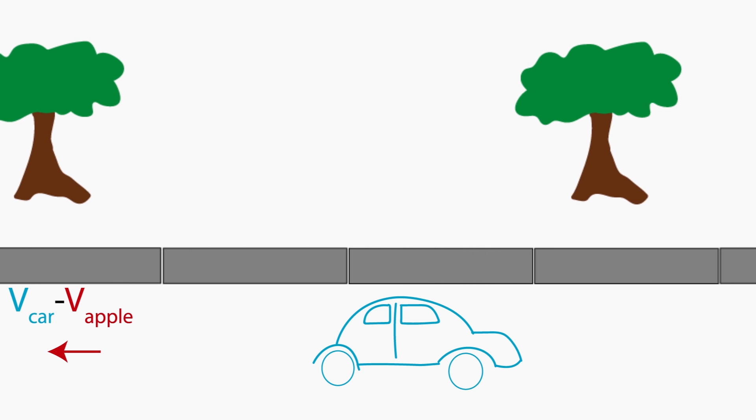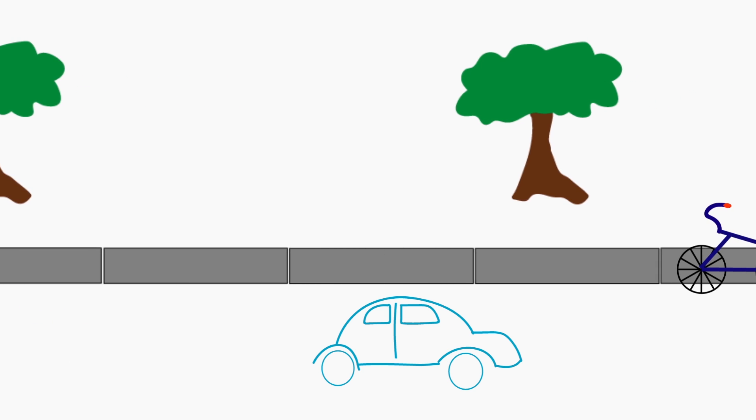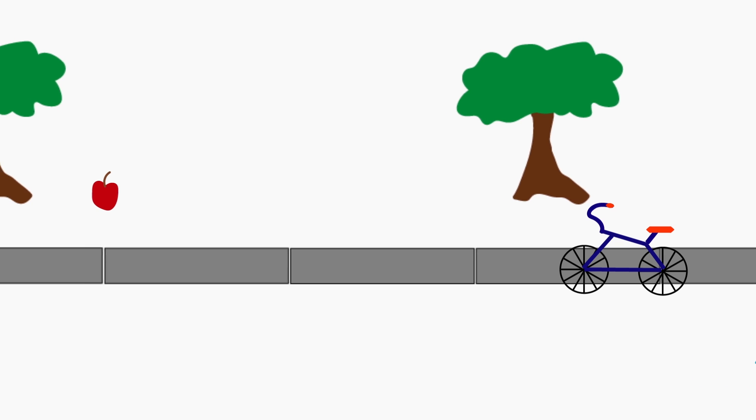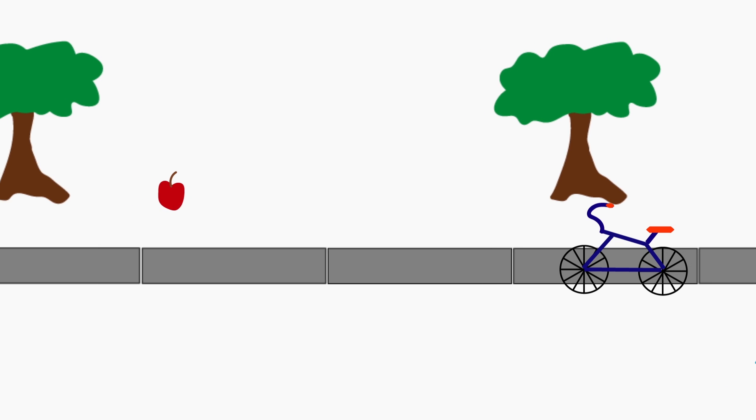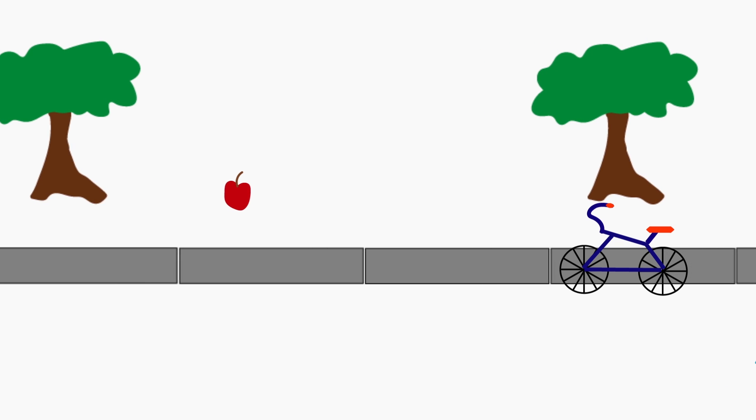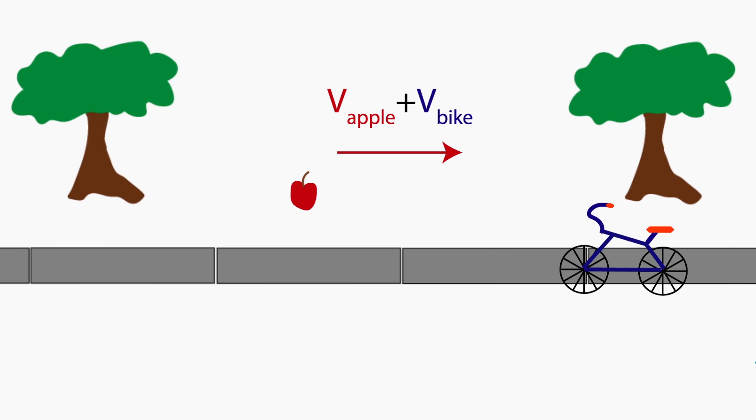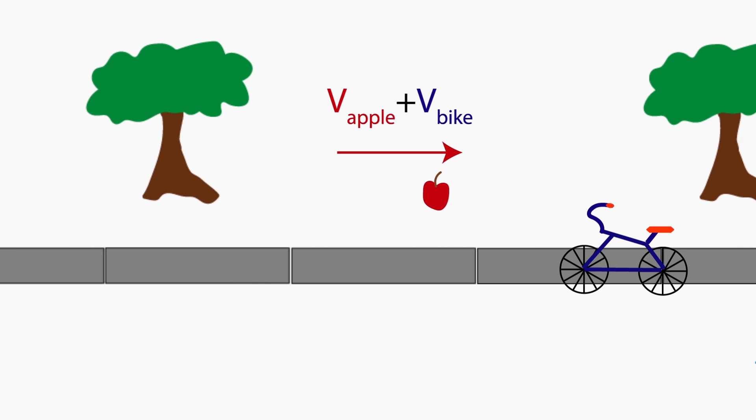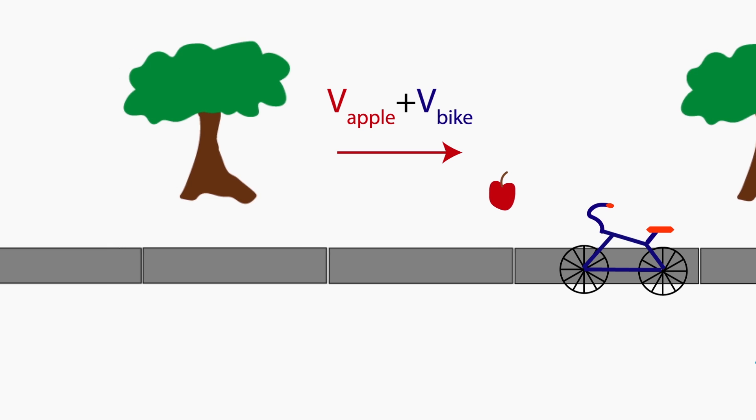How about the bike? To the bike, the apple is going at a speed of V apple plus V bike to the right.